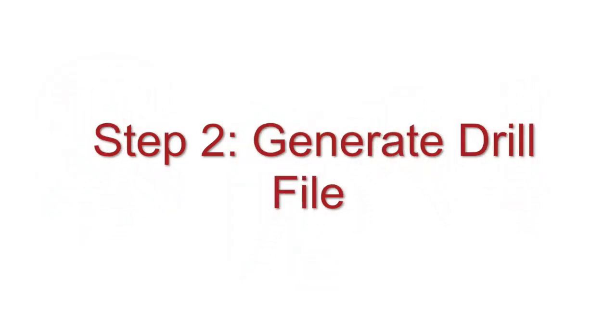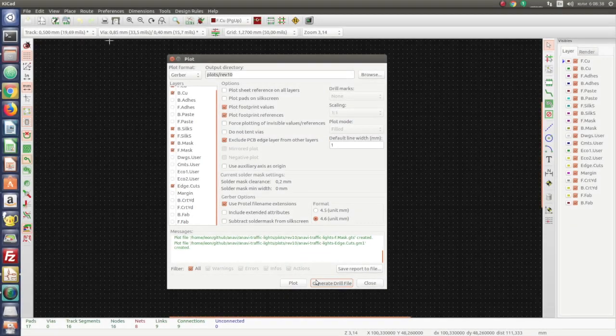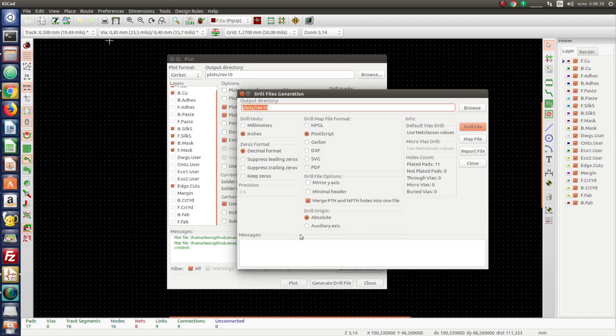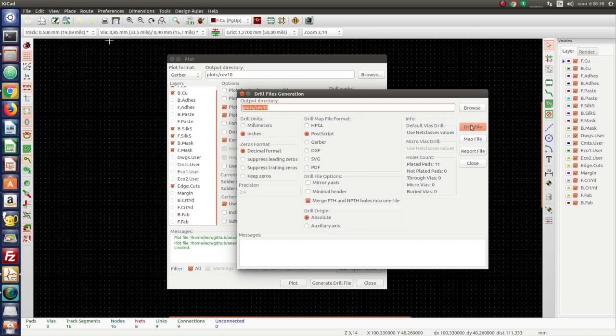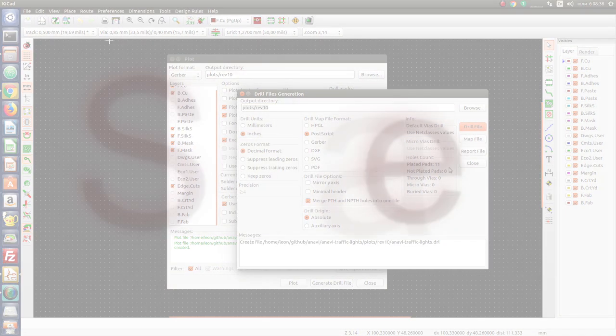Now the next step is to generate drill files. They are used to drive CNC drilling and routing machines. Check decimal format and check mirror y-axis. Check merge PTH and NPTH holes into one file. When you are ready, click button Drill file.